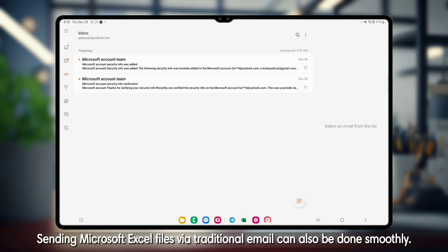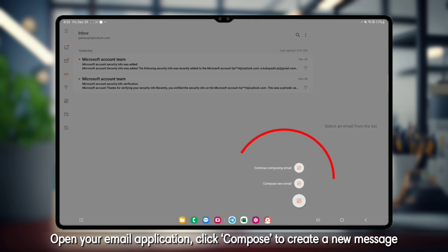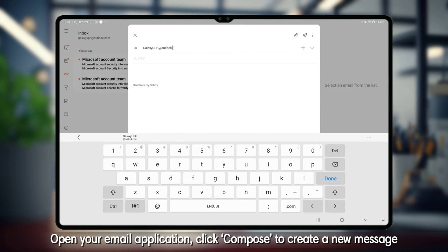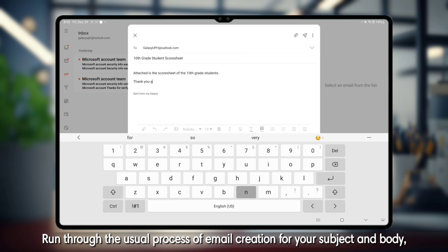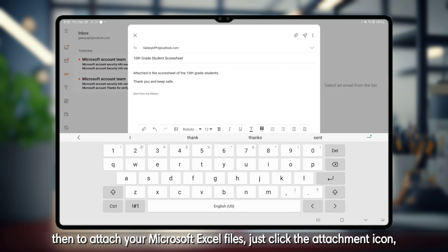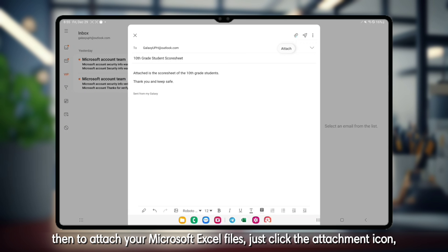Sending Microsoft Excel files via traditional email can also be done smoothly. Open your email application and click Compose to create a new message, or choose to reply from an existing email. Run through the usual process of email creation for your subject and body. Then to attach your Microsoft Excel files,